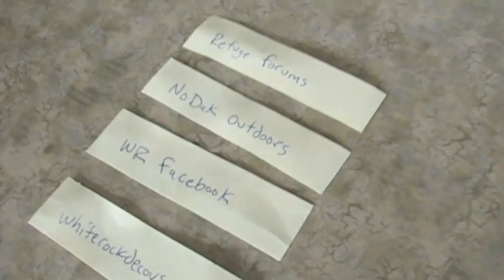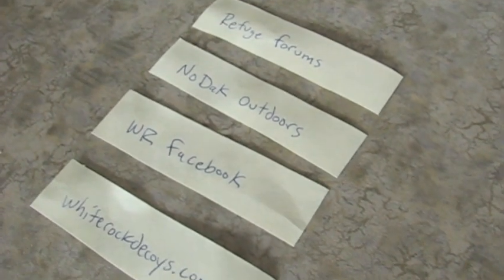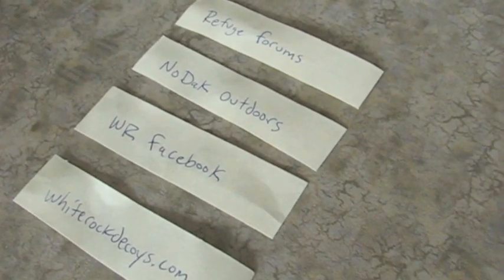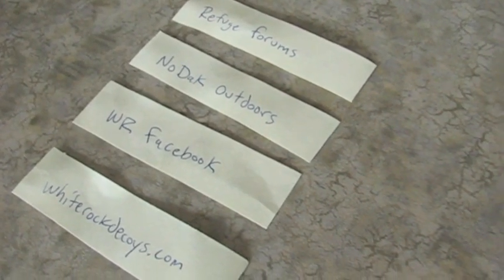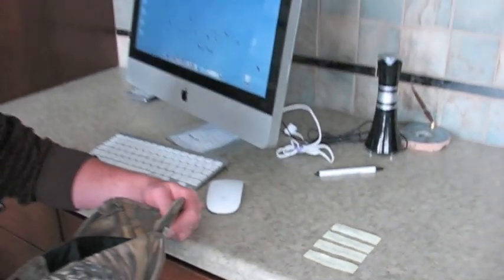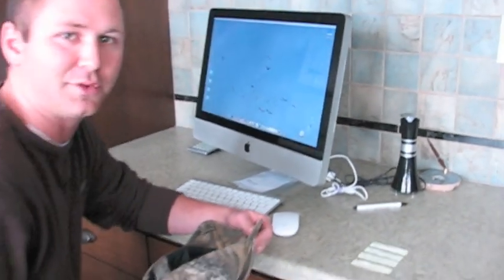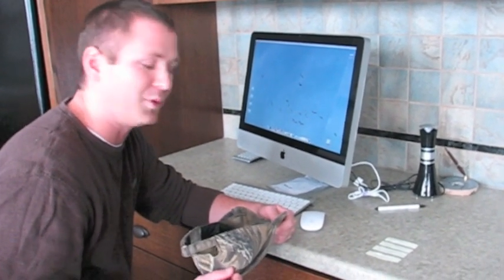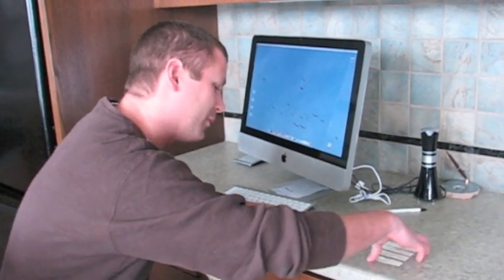Refuge Forums, NoBack Outdoors, our Facebook page, and then on our website via email. So we're going to select which category we're going to pull the name from right now. I'm going to throw them in a hat, pull them out, and then from that point on we're going to pull the winner.